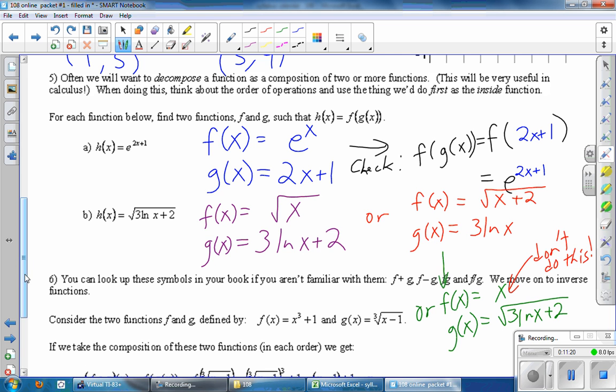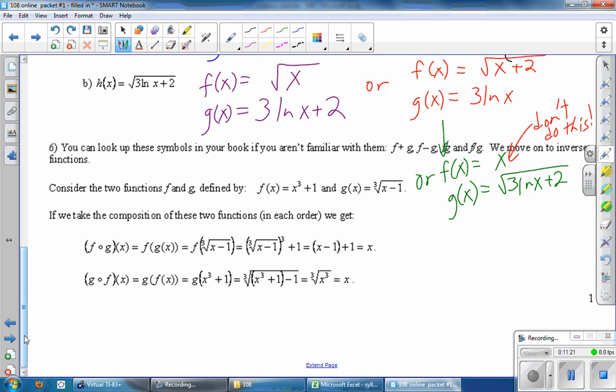You can look up these symbols in your book if you aren't familiar with them: F plus G, F minus G, F times G, and F divided by G. We move on to inverse functions.